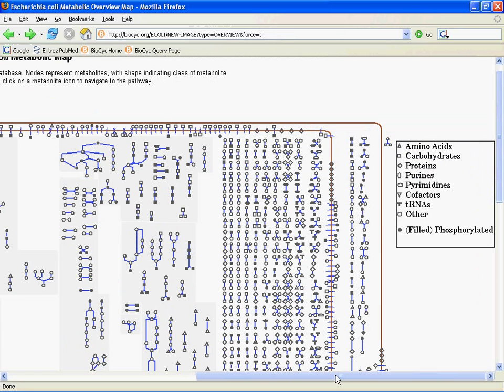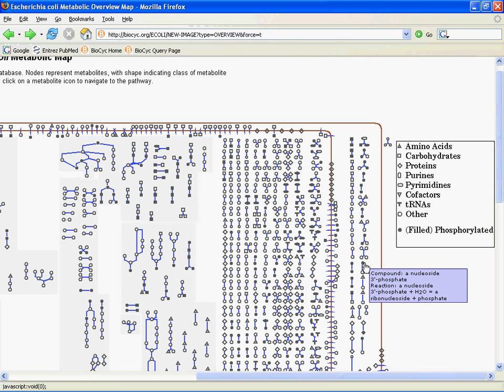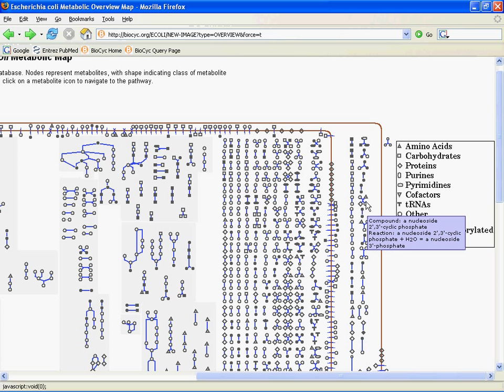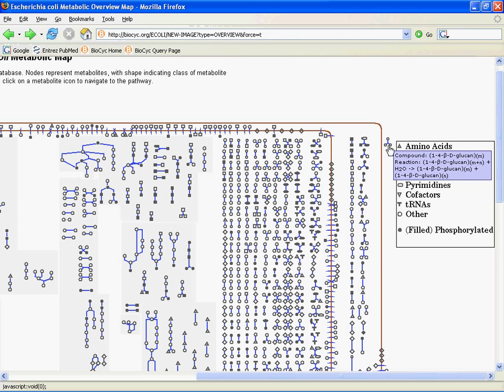If I go over to the right, you can see that we have things in the periplasmic space. We have reactions, compounds, and we actually even have some extracellular stuff.